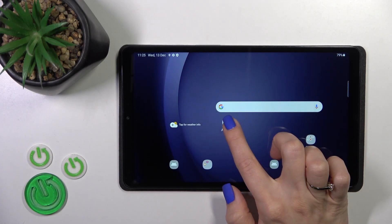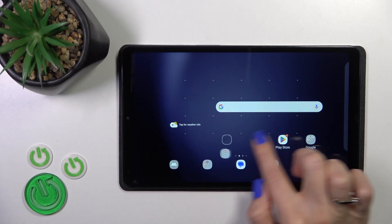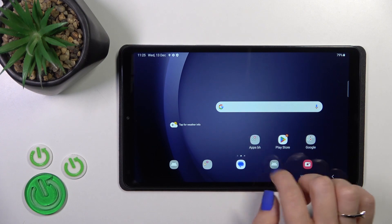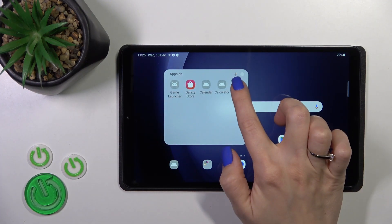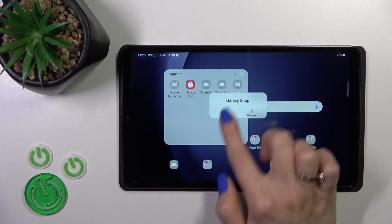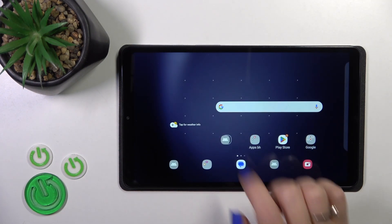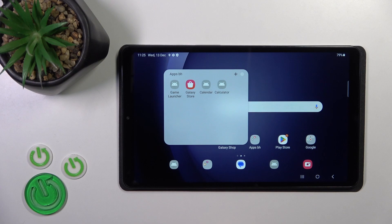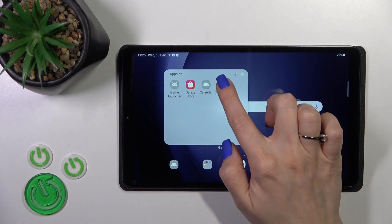If you want to move the folder on the screen or between screens, just hold and drag it. To remove an application from the folder, hold it and drag it to the home screen if you want to keep that app on the home screen.